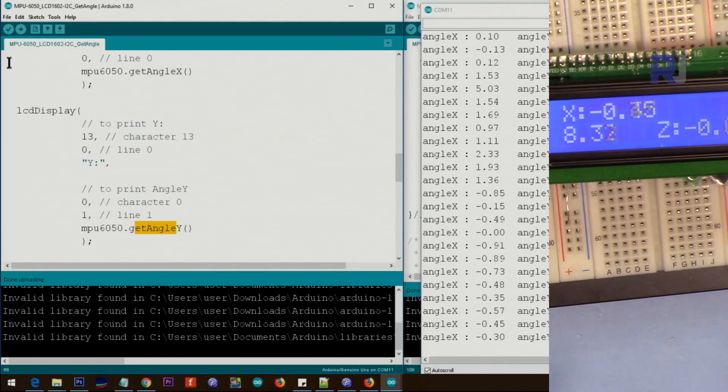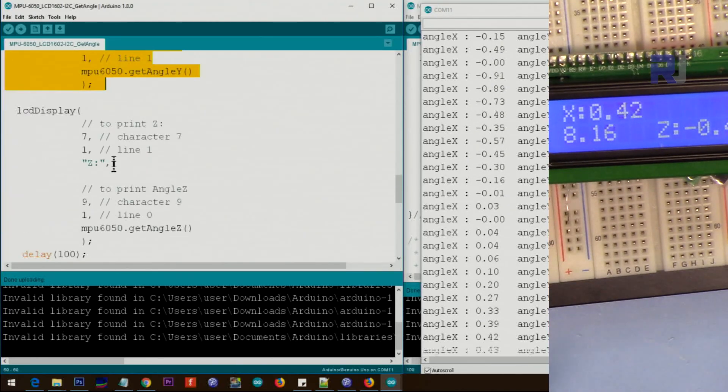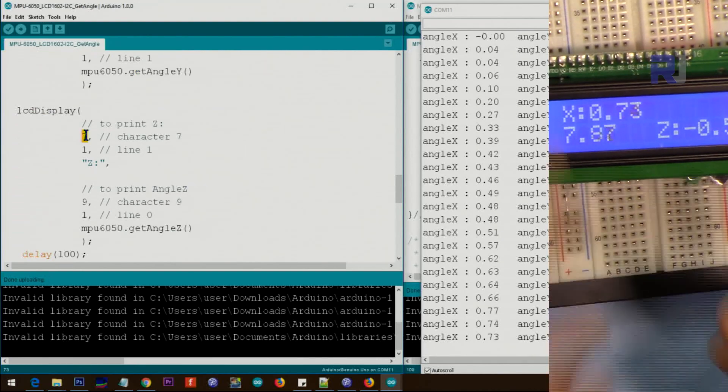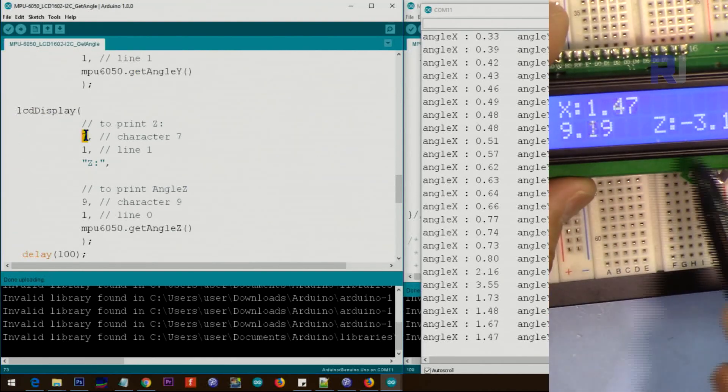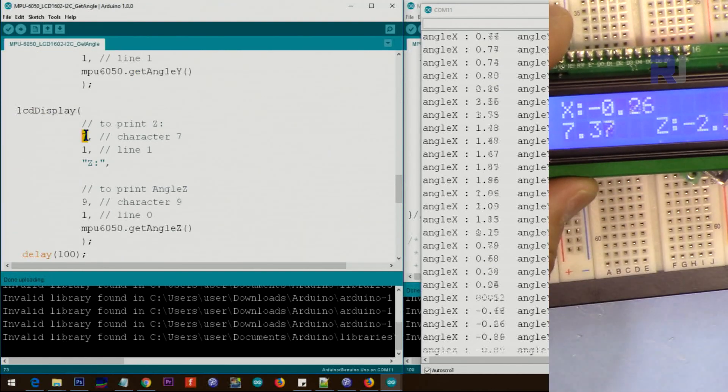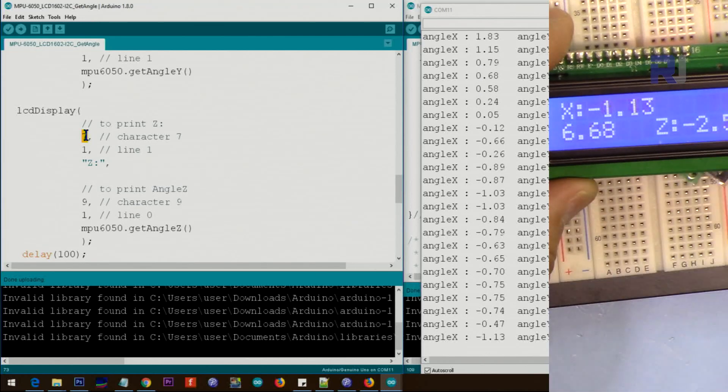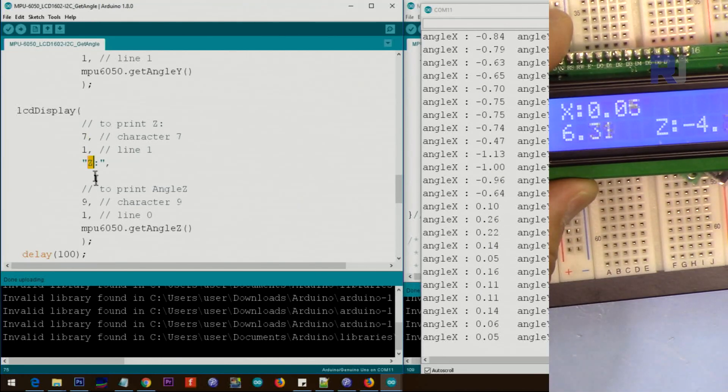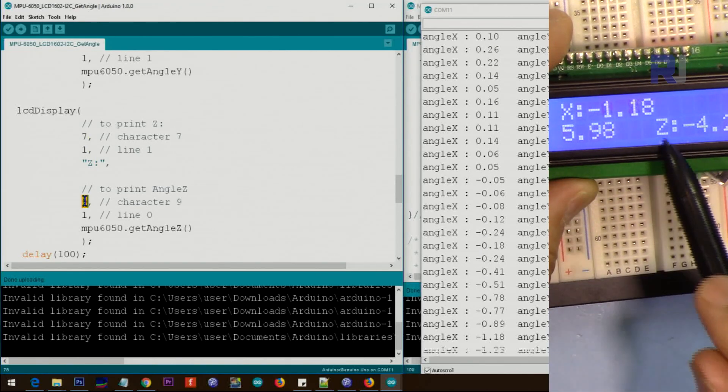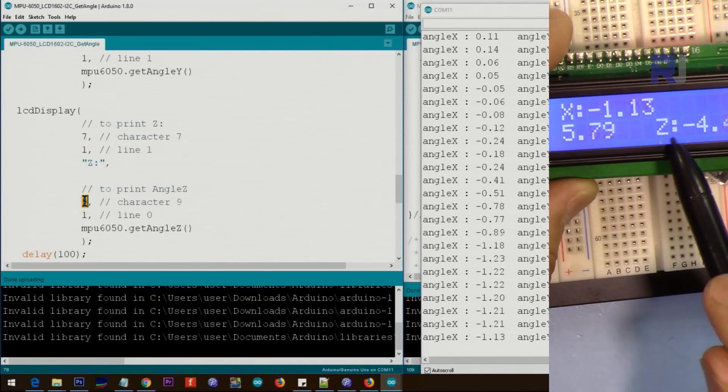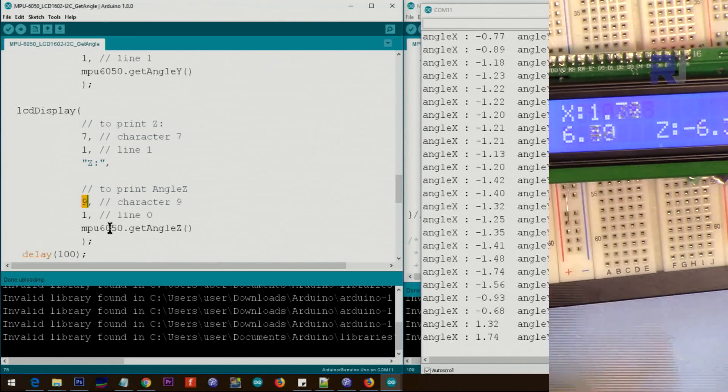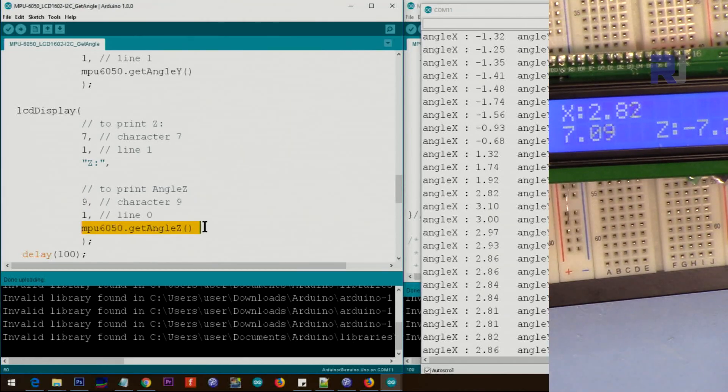And after that we use the same thing for Z. So this starts from character seven of line one. Seven, one, that prints the Z and then character nine. After seven, that's seven, eight, nine. From nine we start at line one and we print Z.